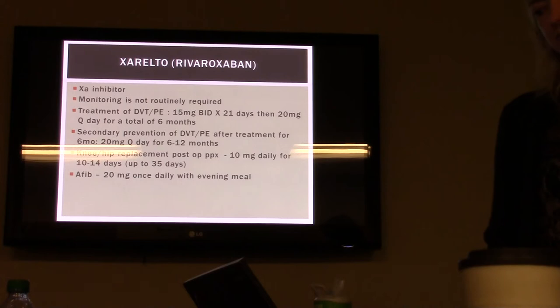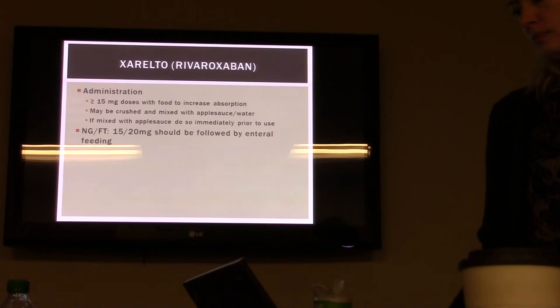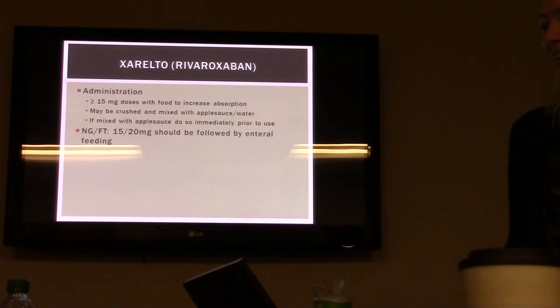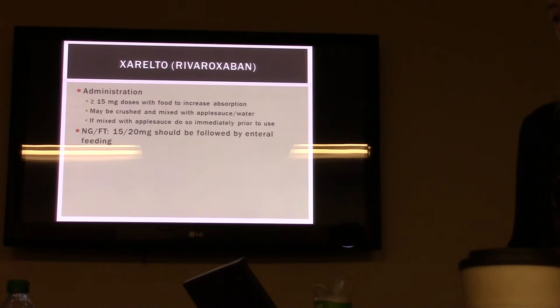Xarelto is not contraindicated with valves — you're thinking of Pradaxa/dabigatran, which you don't want to use with AFib with valves. For Xarelto administration, you have to give it with food to increase absorption. You can crush it, mix it with water or applesauce, and use it immediately. It can be used with an NG tube or feeding tube.